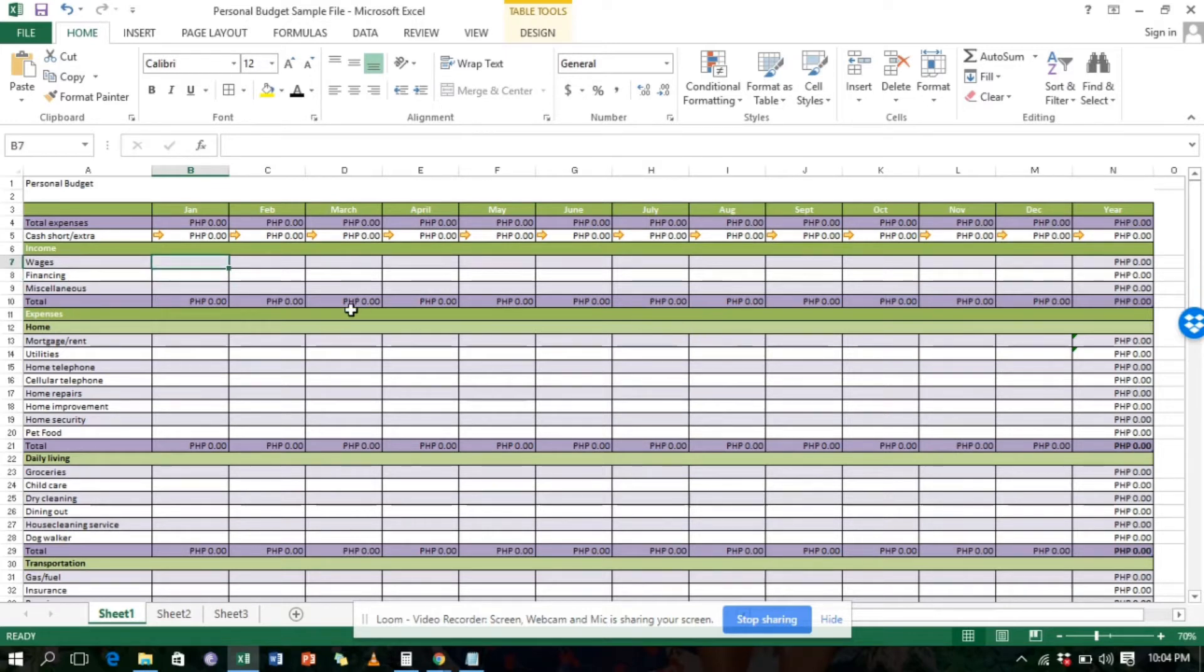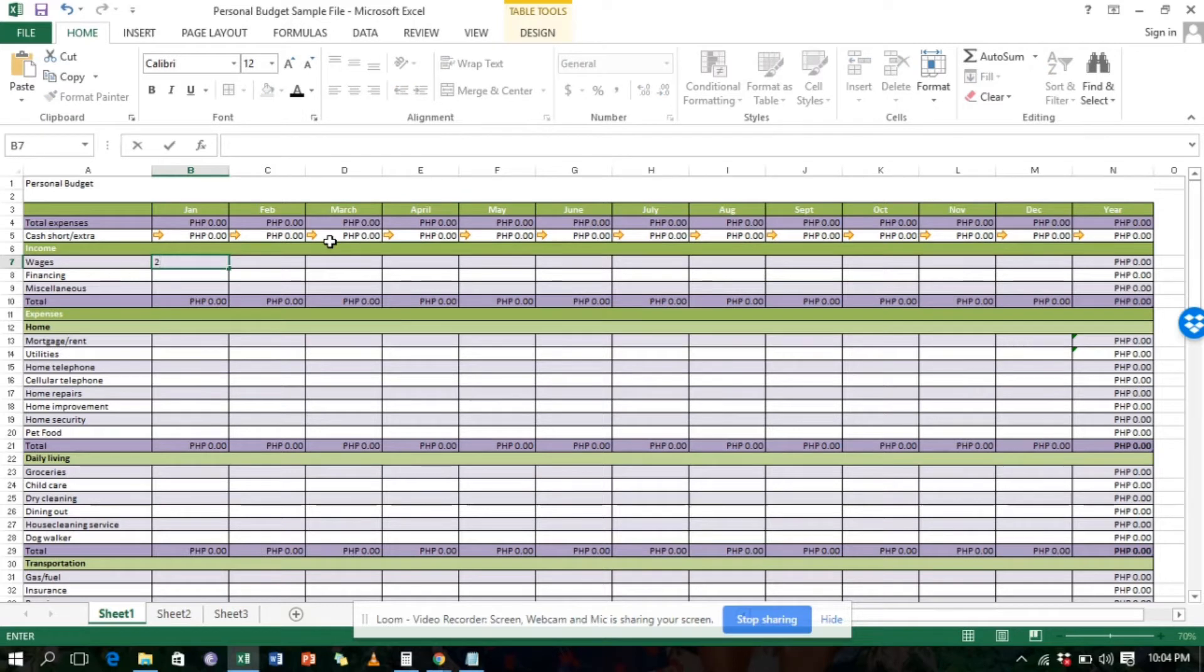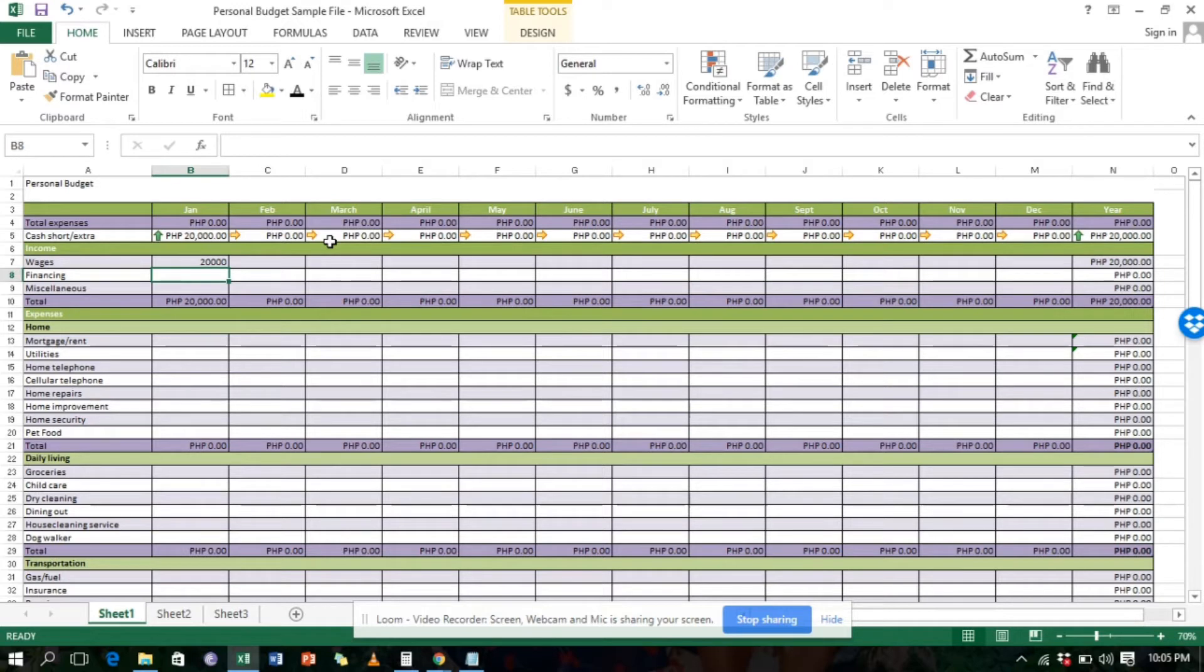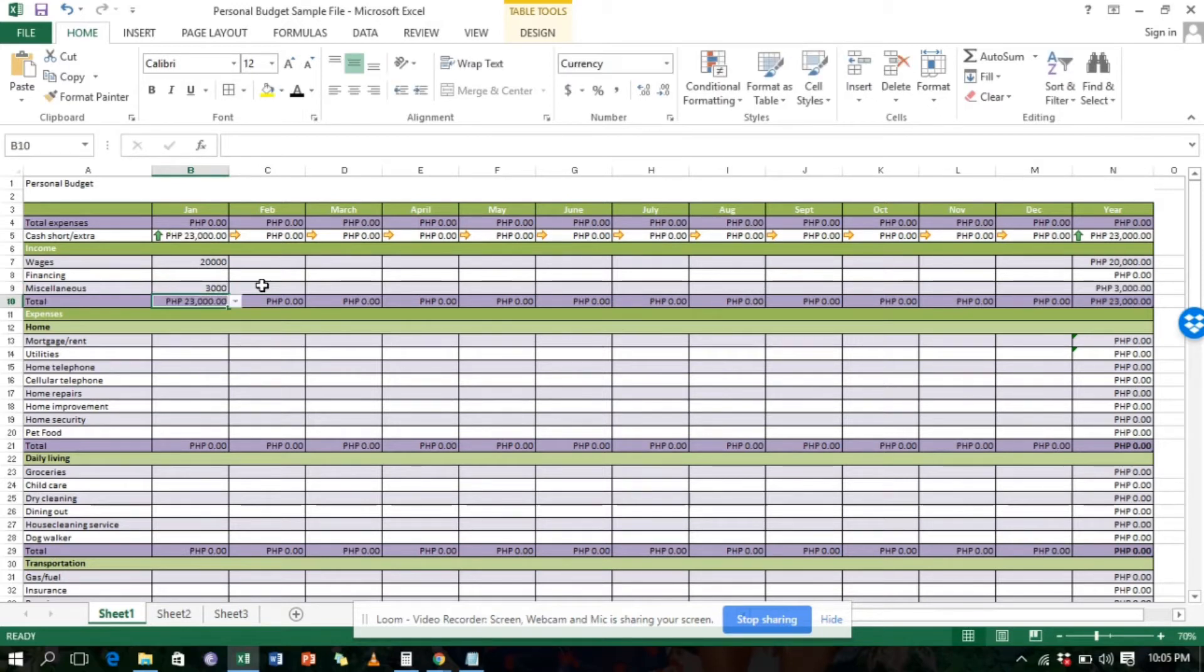Let's start with income. If you are self-employed, if you have a business, or if you are an employee, of course you have an income. To have a budget, you need to have an income as well. For example, 20,000. As an employee or business owner, you receive 20,000. For miscellaneous, if you have other sideline or side jobs aside from your main business or employment, say for example you earn 3,000.